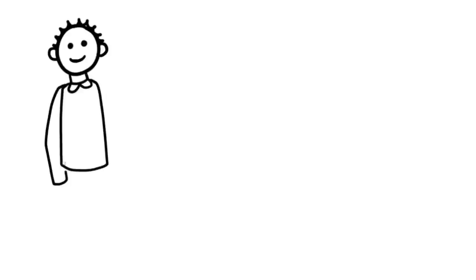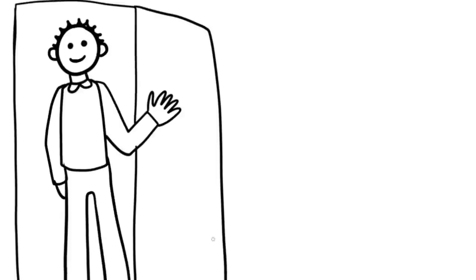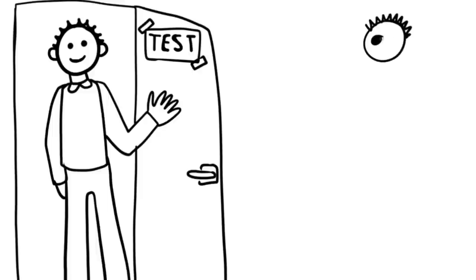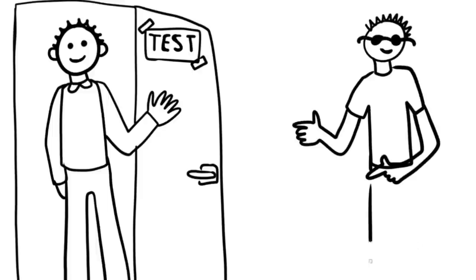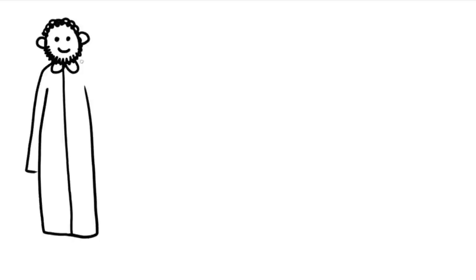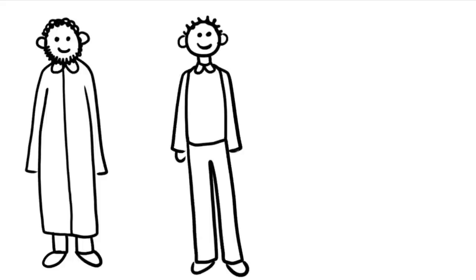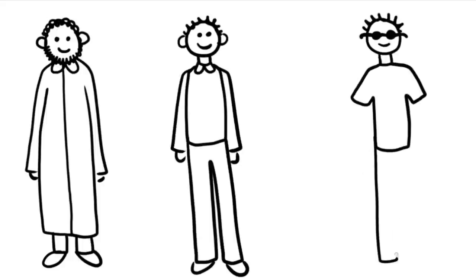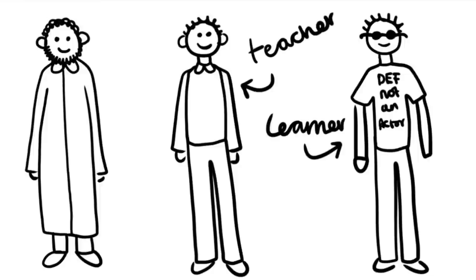They brought the first participant into the waiting room with one other guy already waiting. They told the participant that the other guy was also a participant, but he was actually just an actor and in on the experiment. They then drew straws to see who would be the learner and who would be the teacher, but again this was fake as they rigged it so the real participant would always be the teacher.